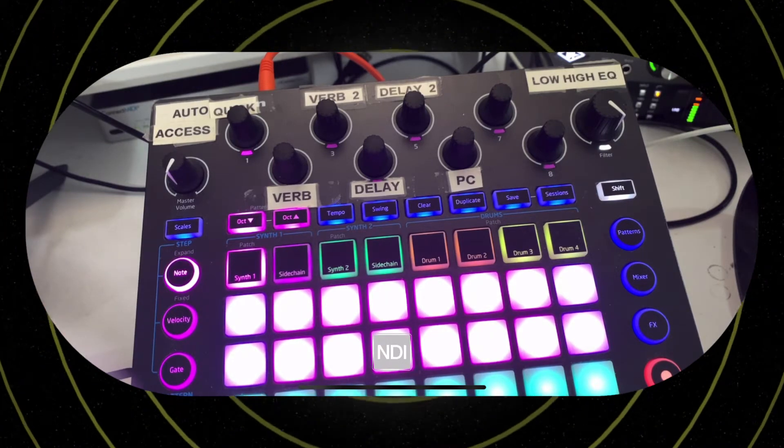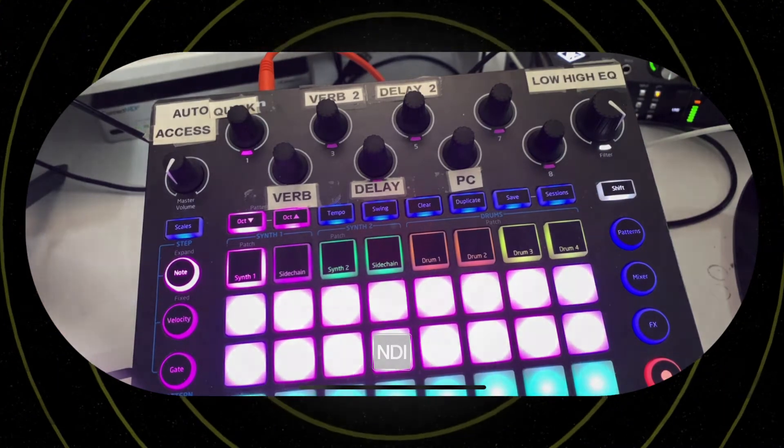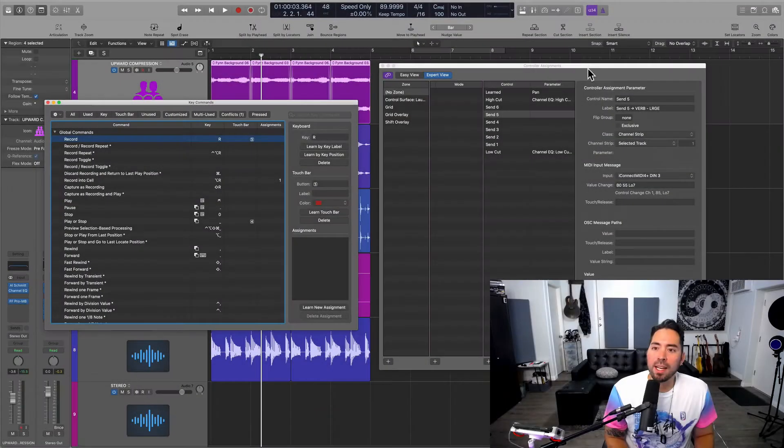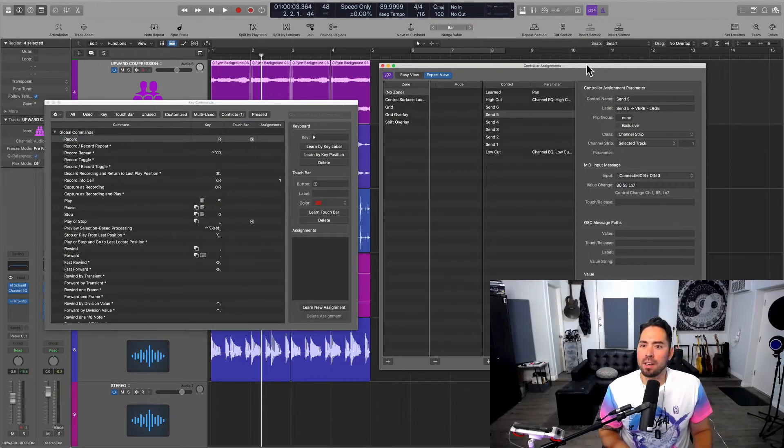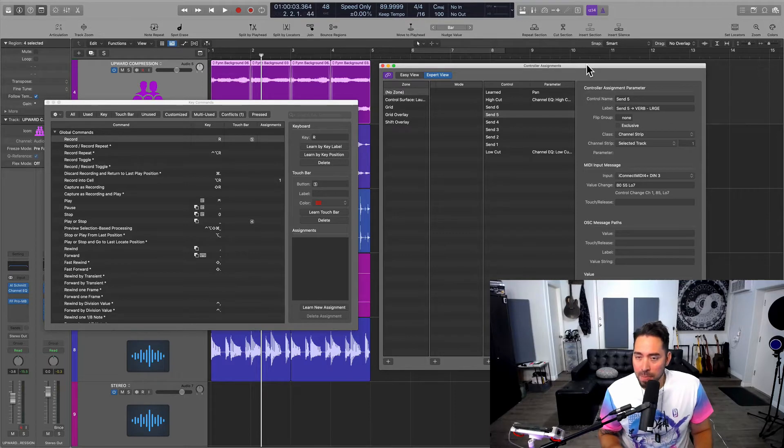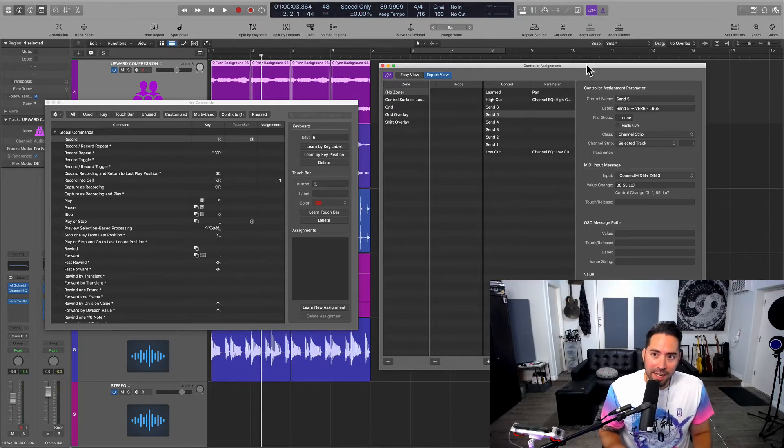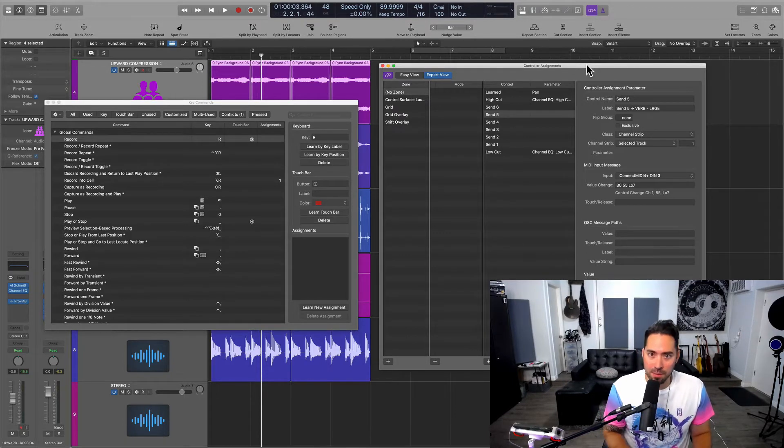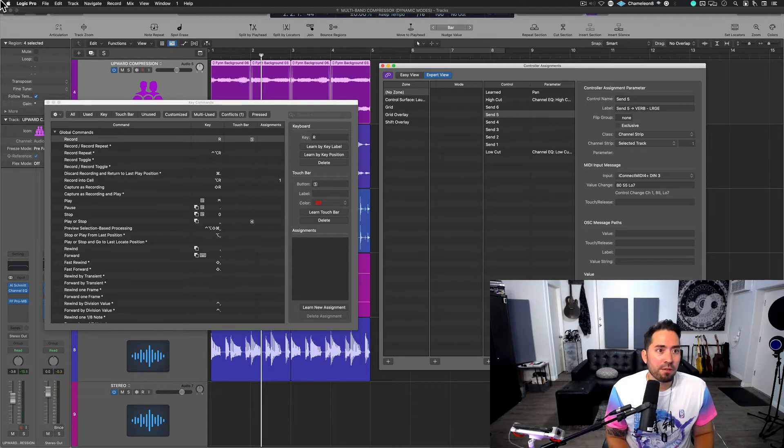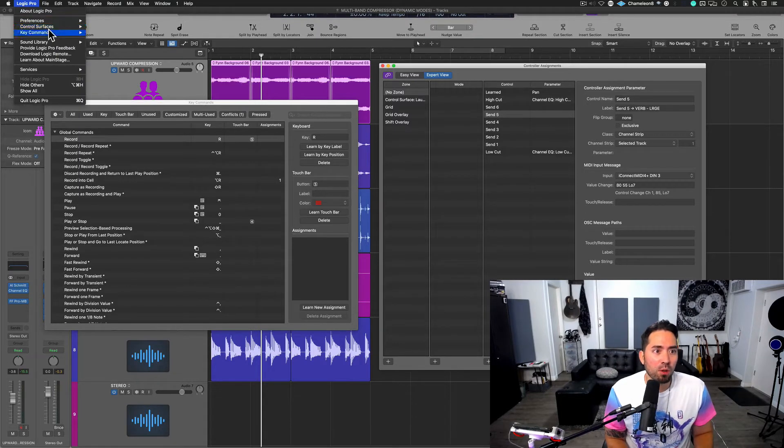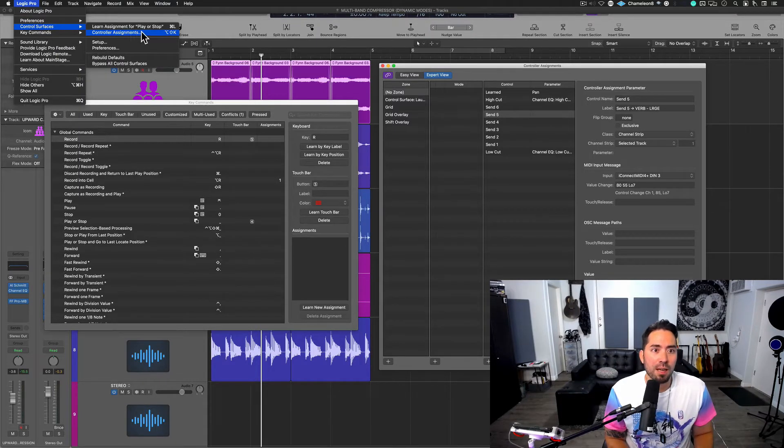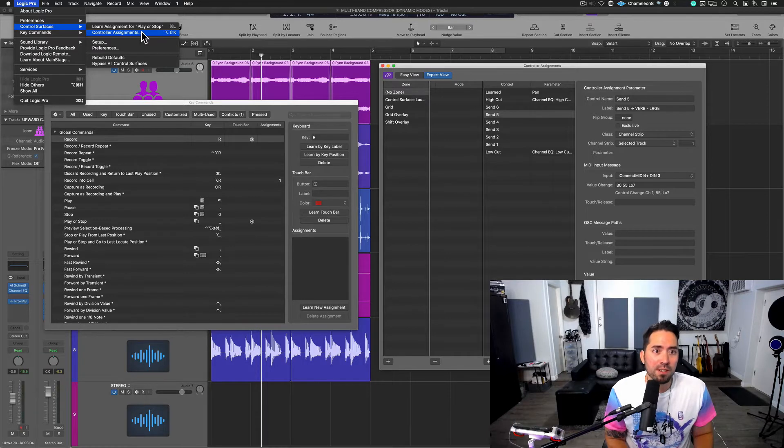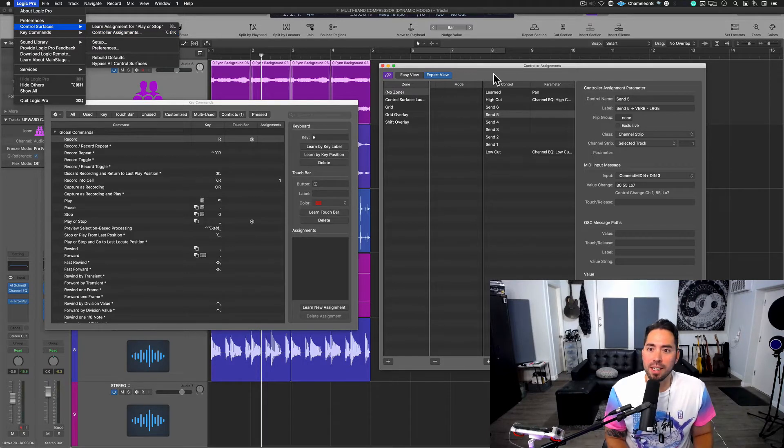And so the possibilities are limitless. On the right hand side, we have a very specific window that was designed to help us with controller assignments. You can find that up on Logic Pro, Control Surfaces, Controller Assignments window. I have this set to Shift Option K.